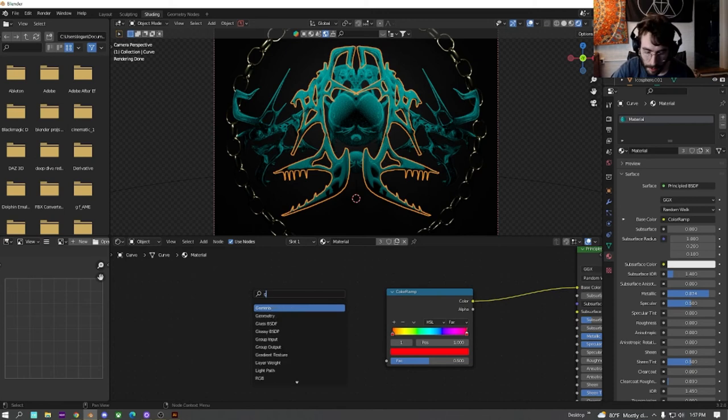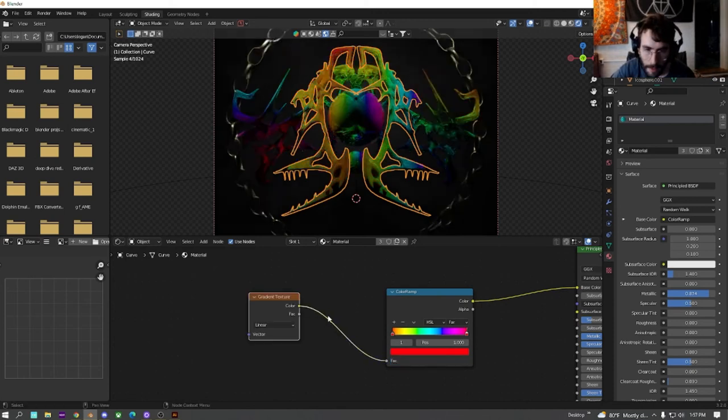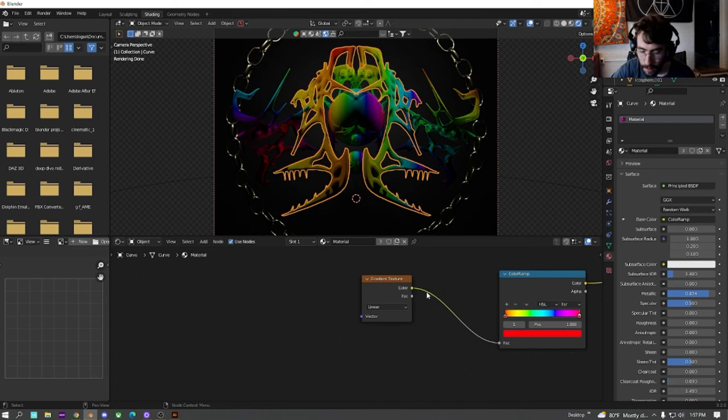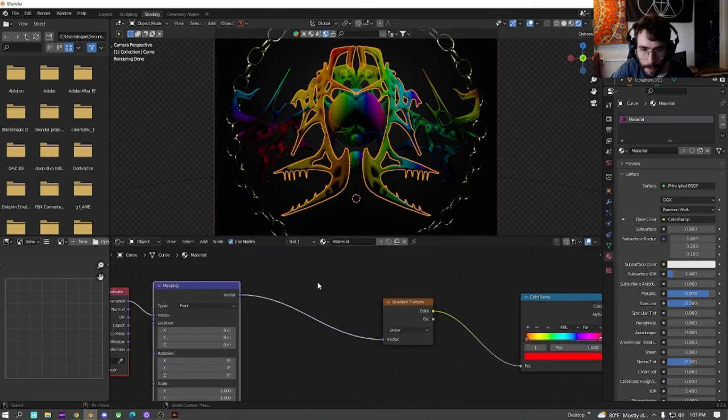plug this into the base color right here. And we're going to search, get a gradient texture, plug this into here.